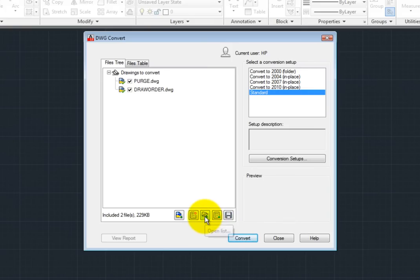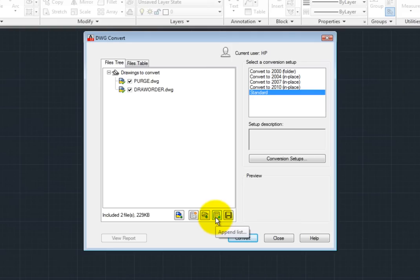And if you have previously saved a BCL file, you can click the Open List button to load a batch conversion list or the Append List button to add the files in a batch conversion list to the list of files already displayed in the DWG Convert dialog.